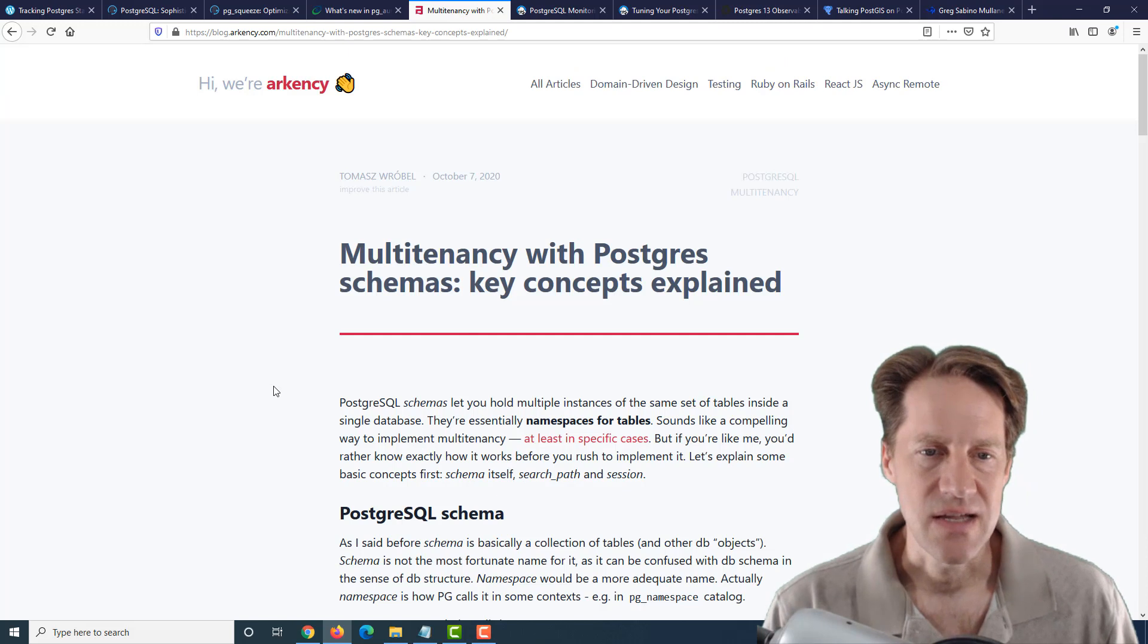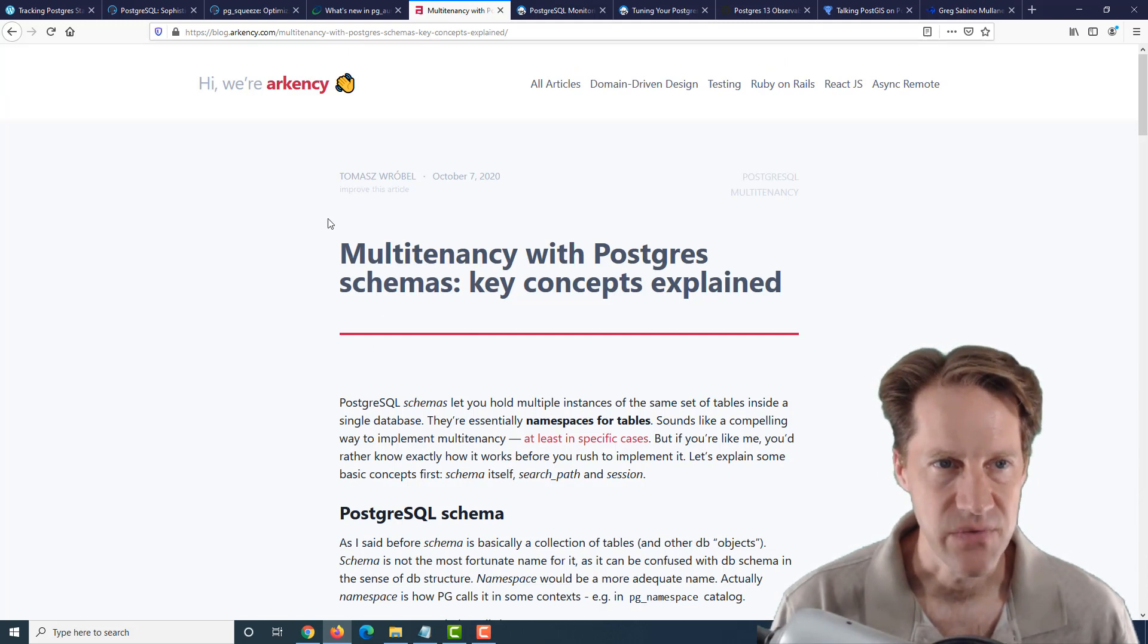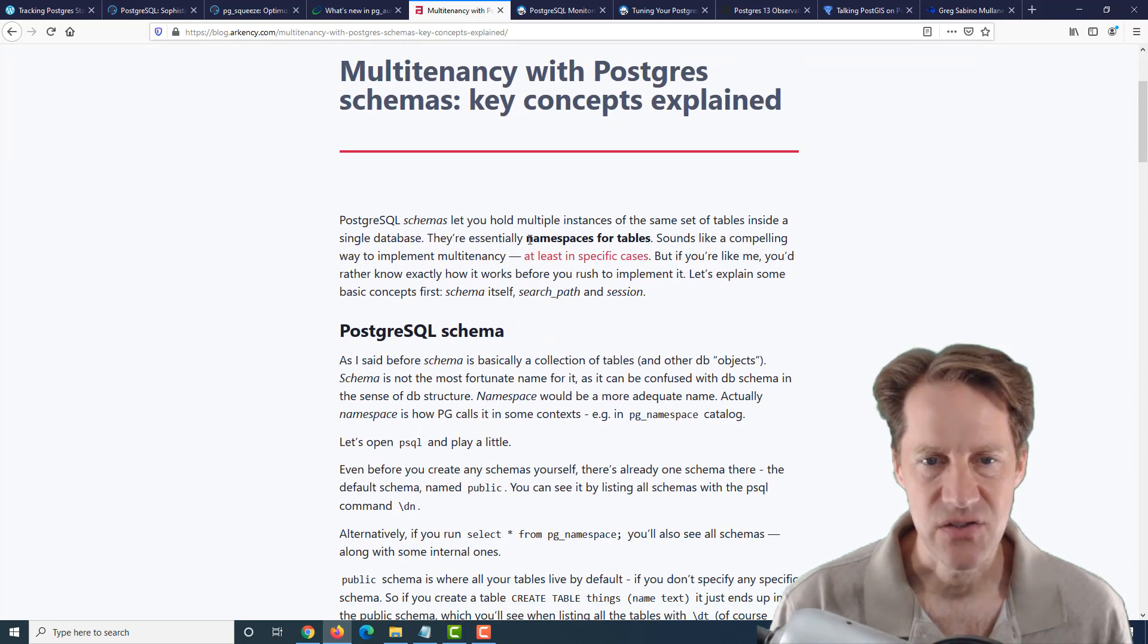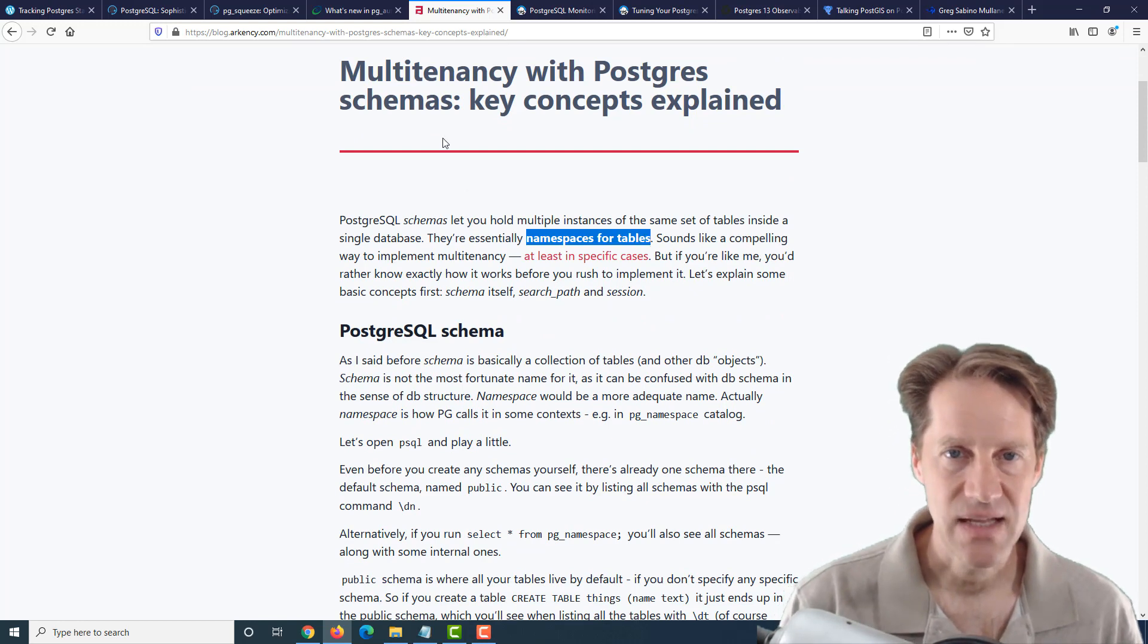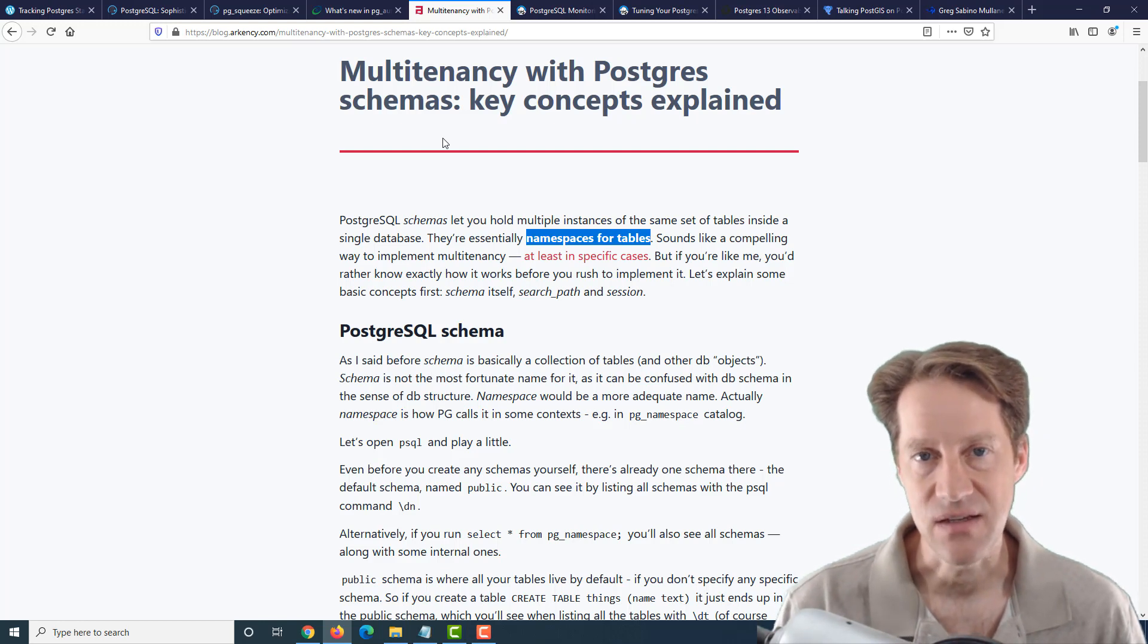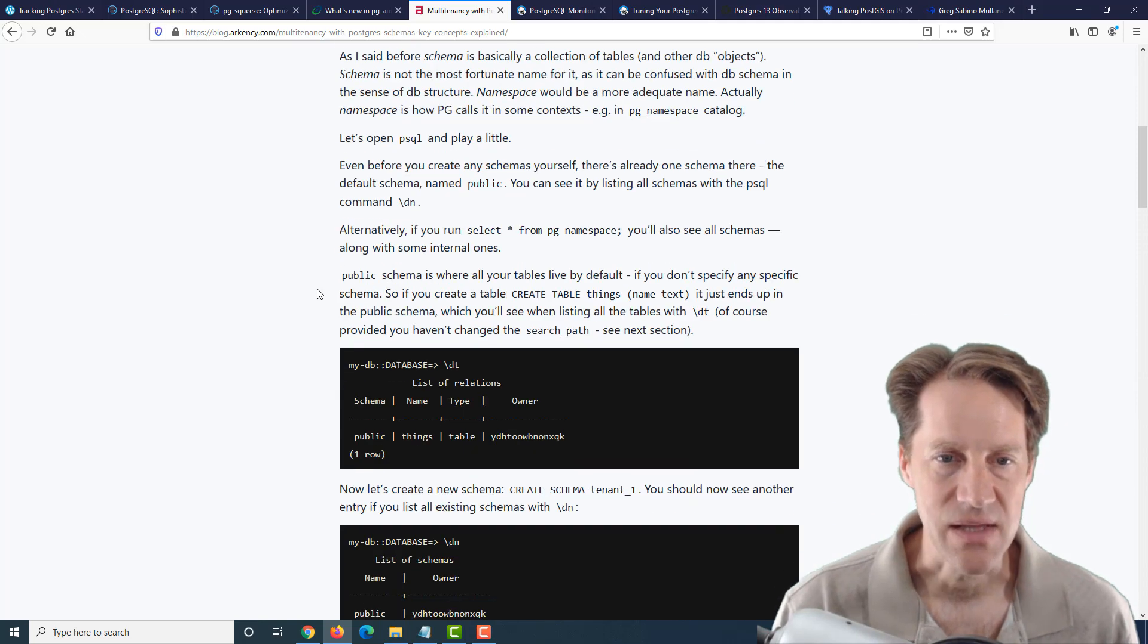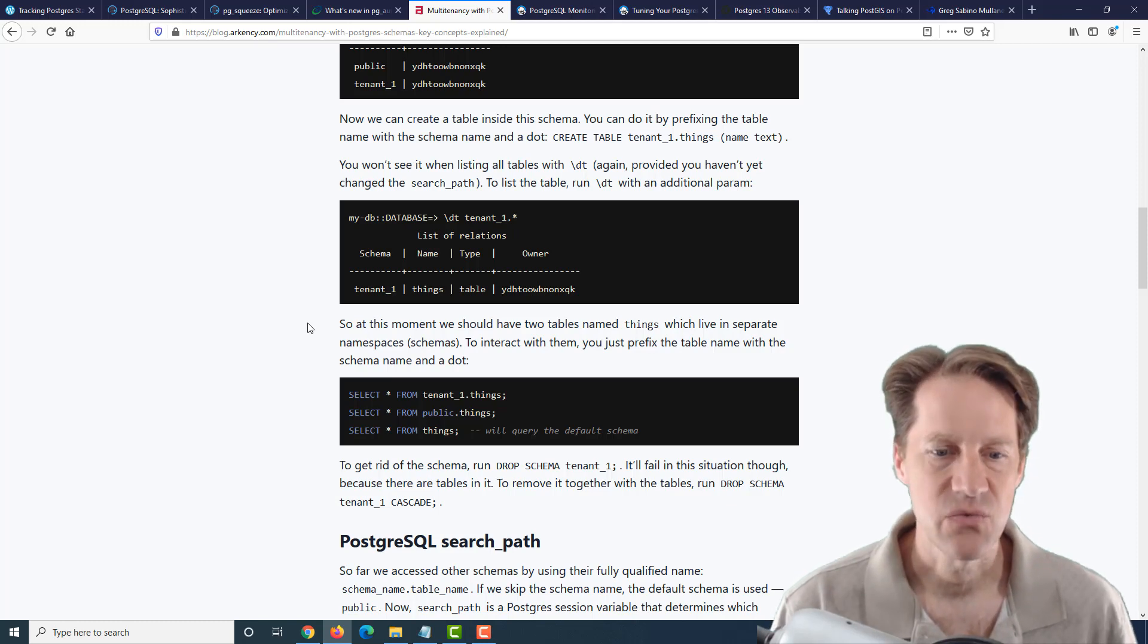The next piece of content is multi-tenancy with Postgres schemas, key concepts explained. This is from the blog at archagency.com. And basically, using schemas, they're essentially namespaces for tables. So if you're doing multi-tenancy, where one account has a dedicated schema, another customer account has another dedicated schema, if you want to set it up this way, this blog post describes that. And it basically shows you how you can create additional schemas and how they namespace the objects within them. And how when you're going to query against it, it's basically separate objects under different namespaces.